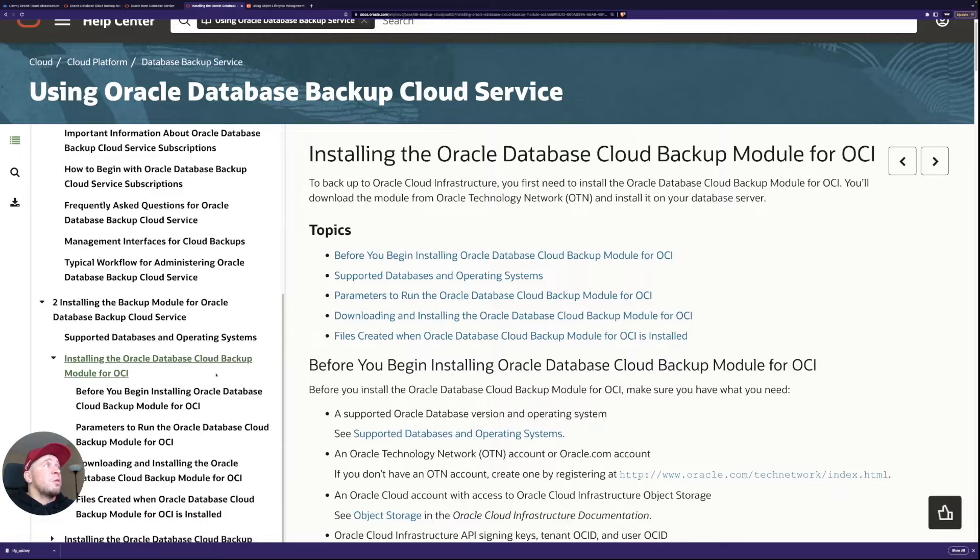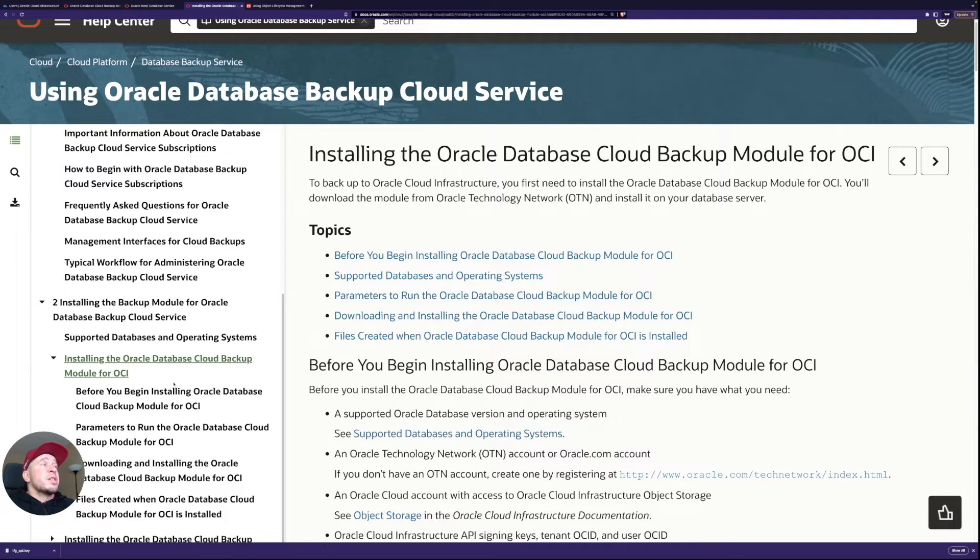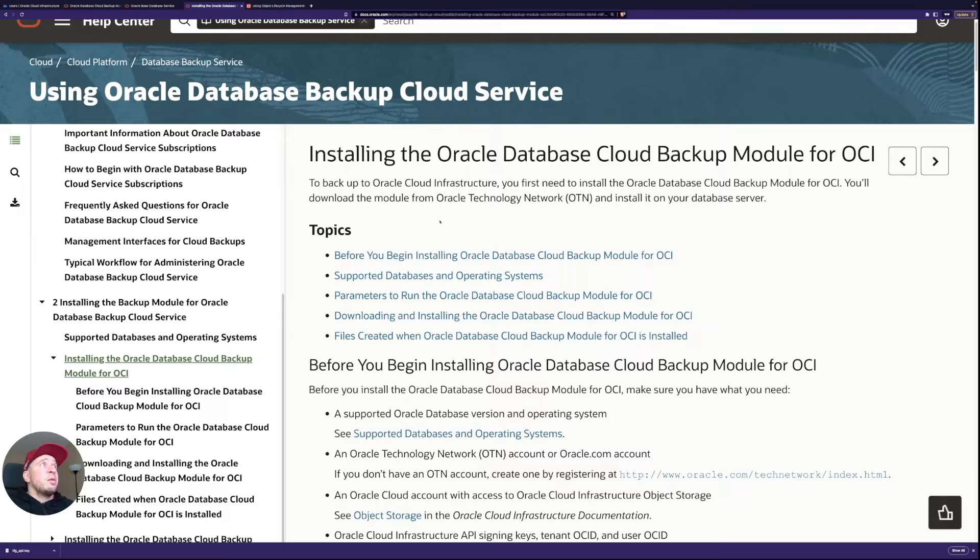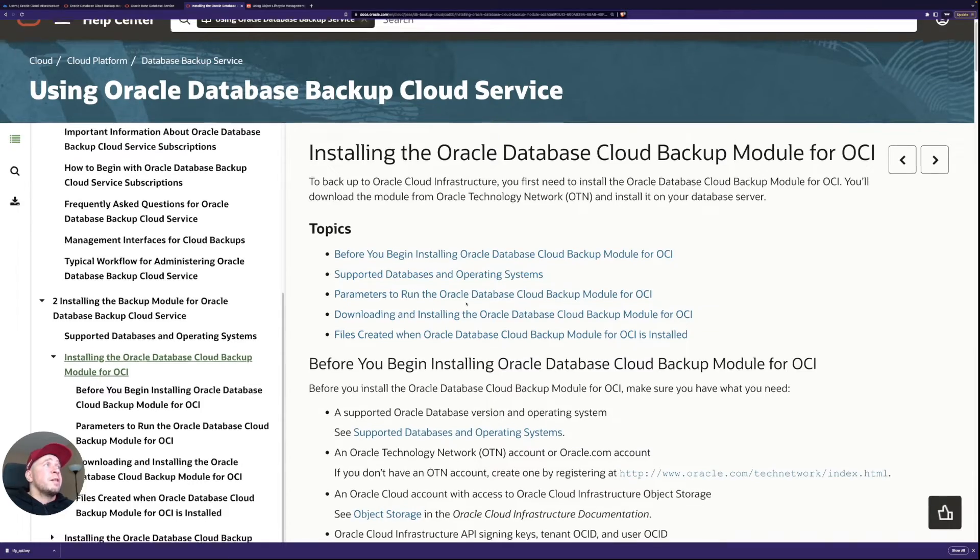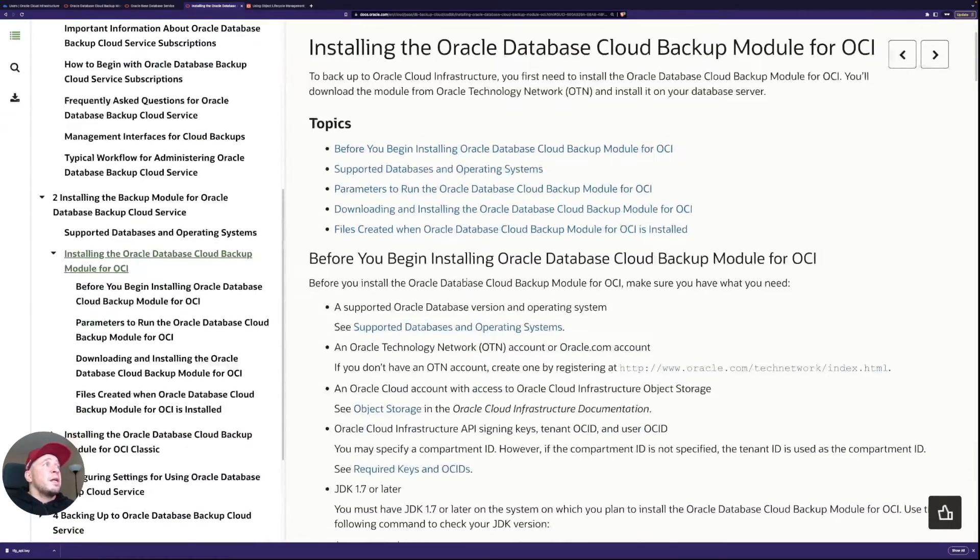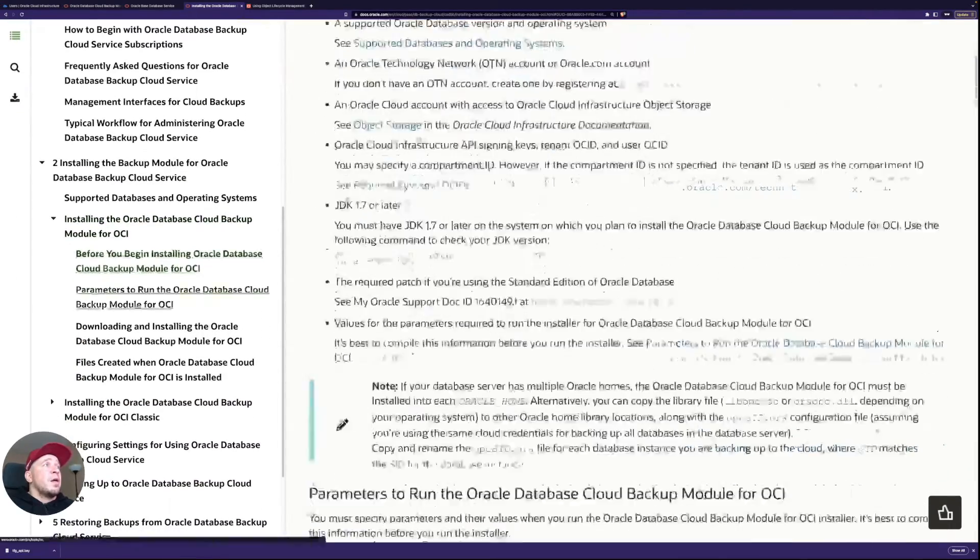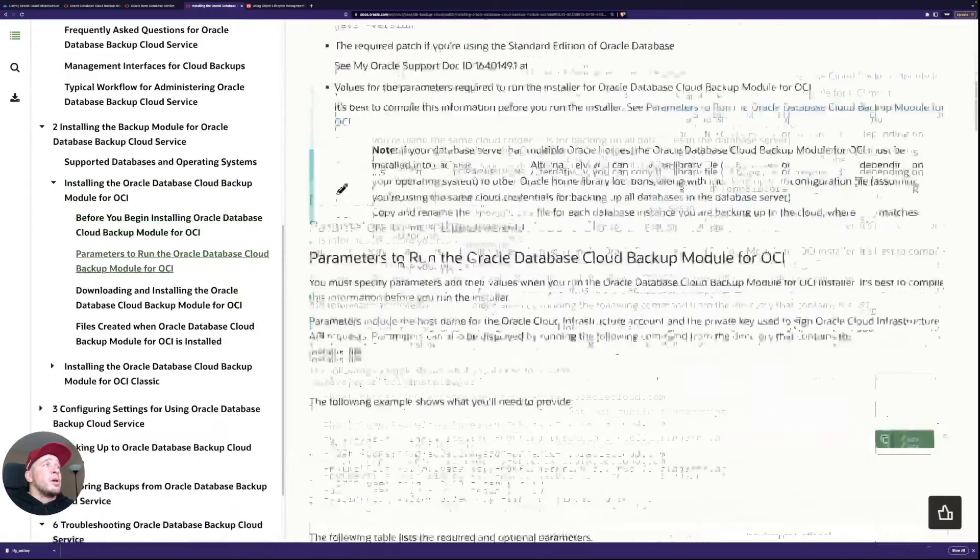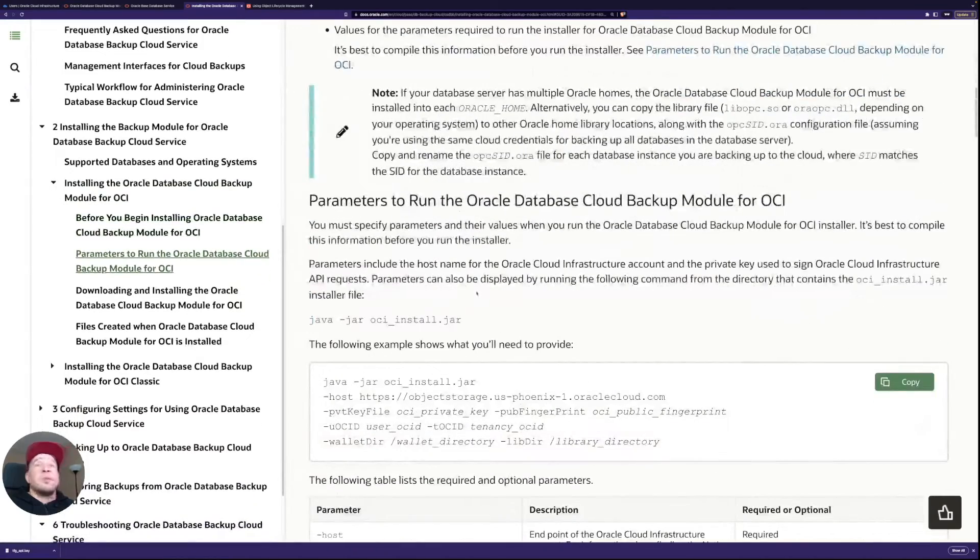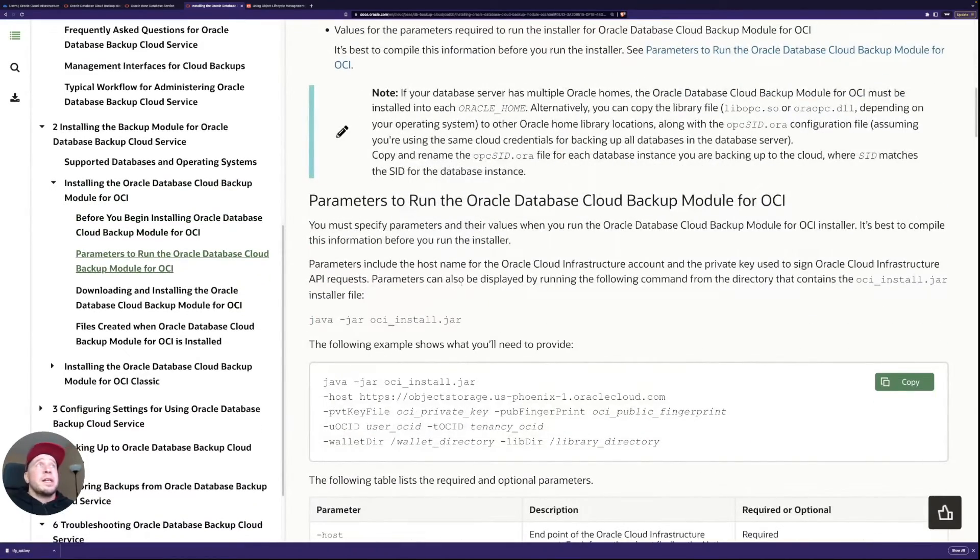So there's a section for OCI and then all the prerequisites what you need are defined here and then also how to actually run it. And that's what we'll check next.